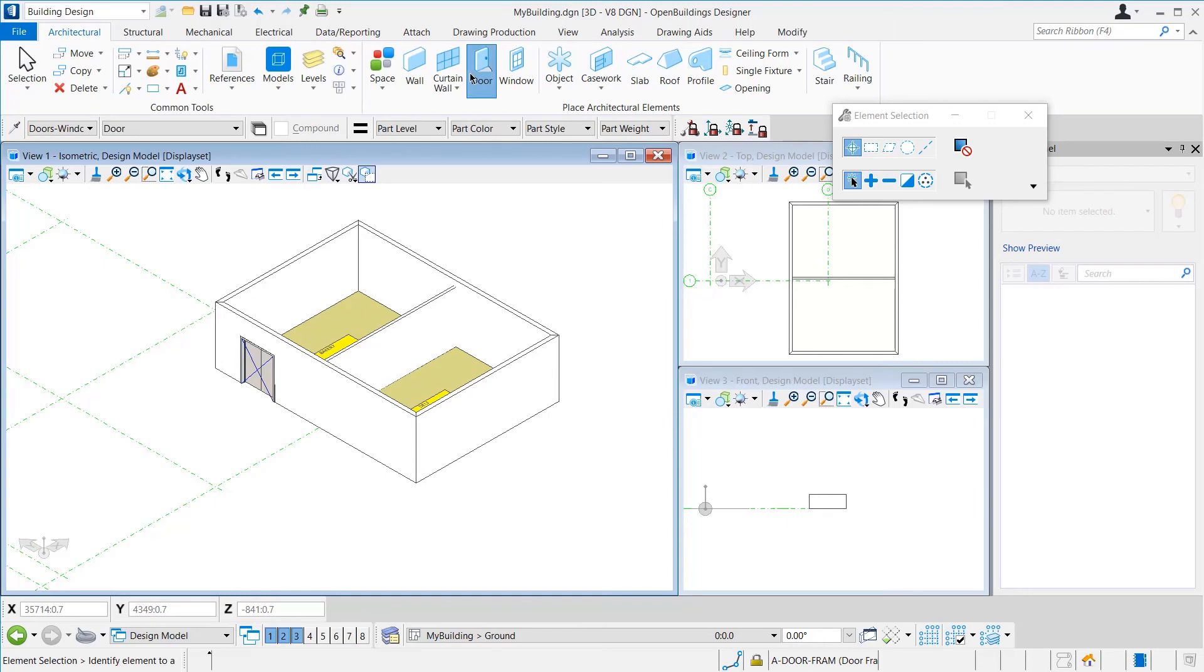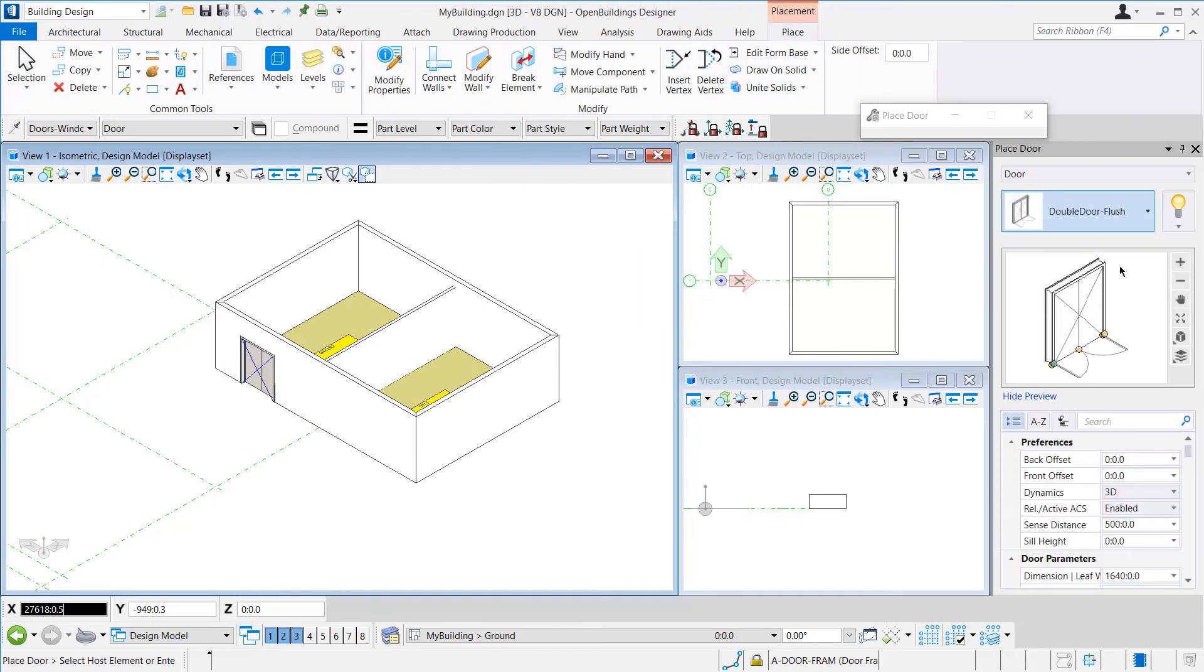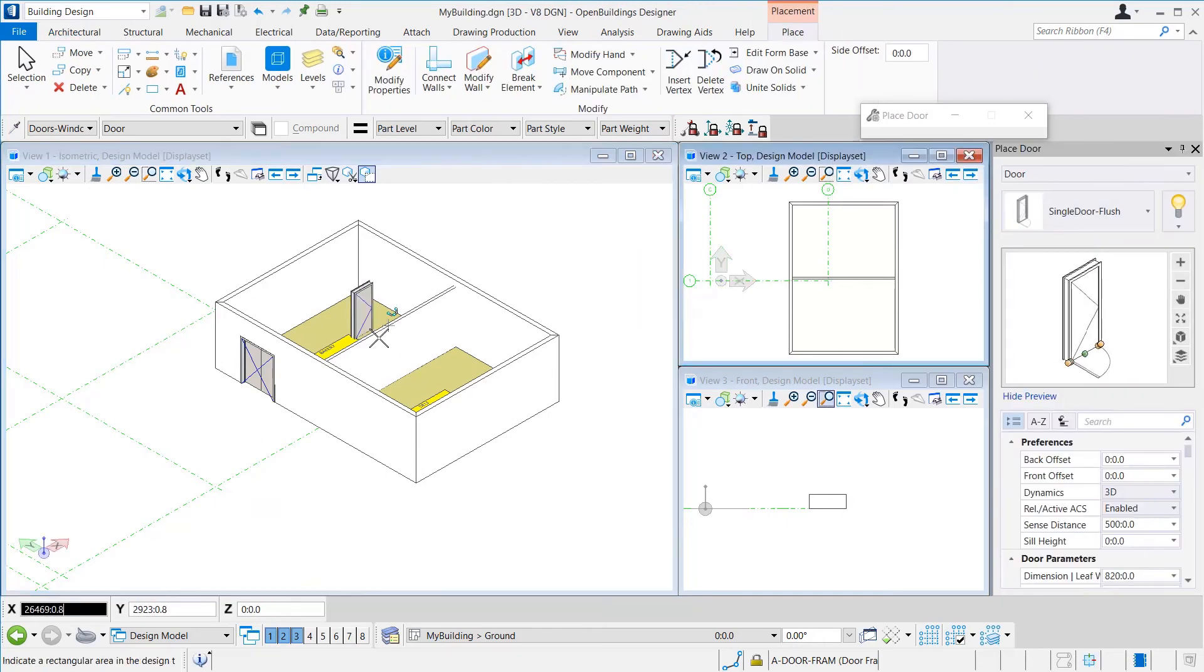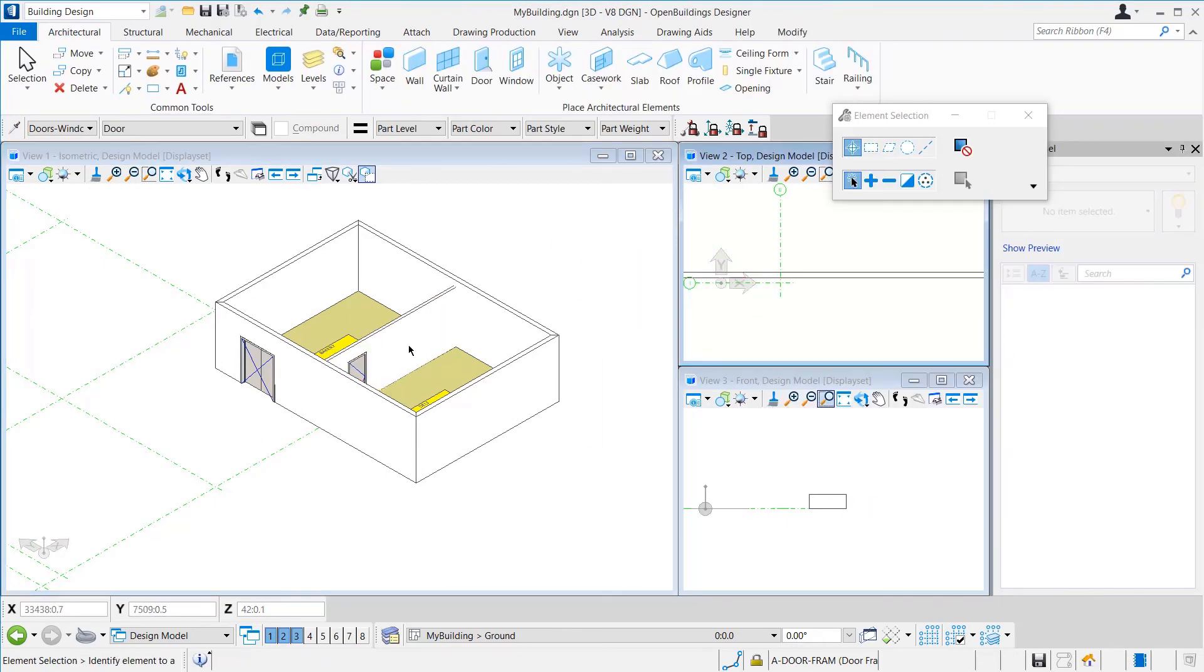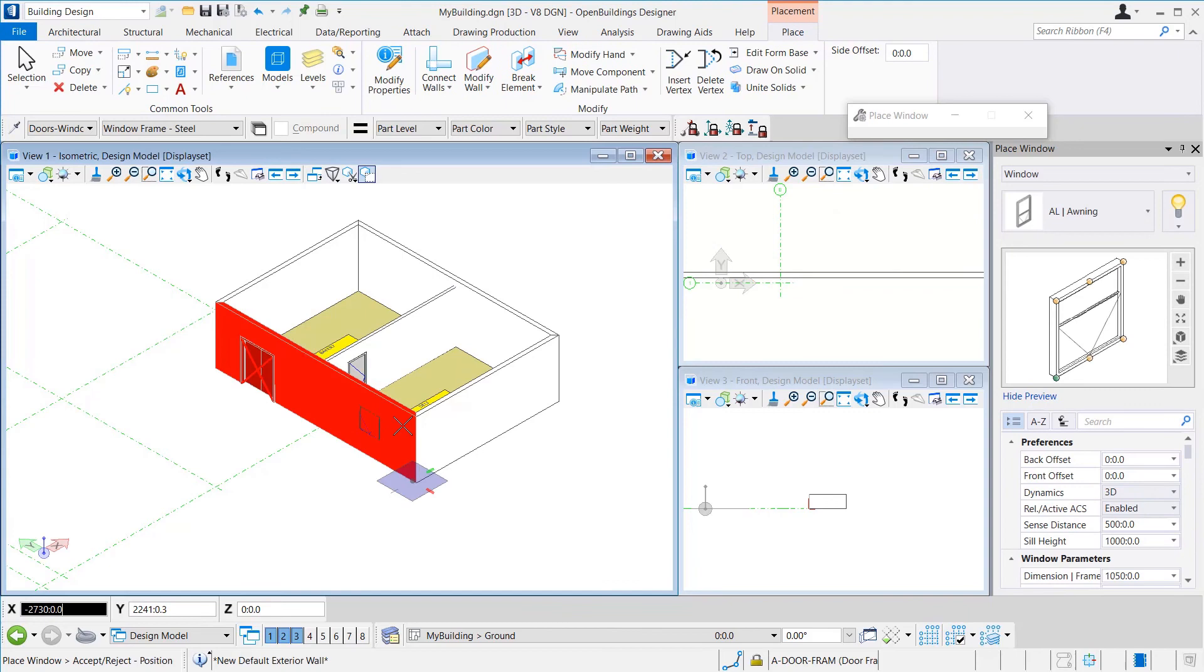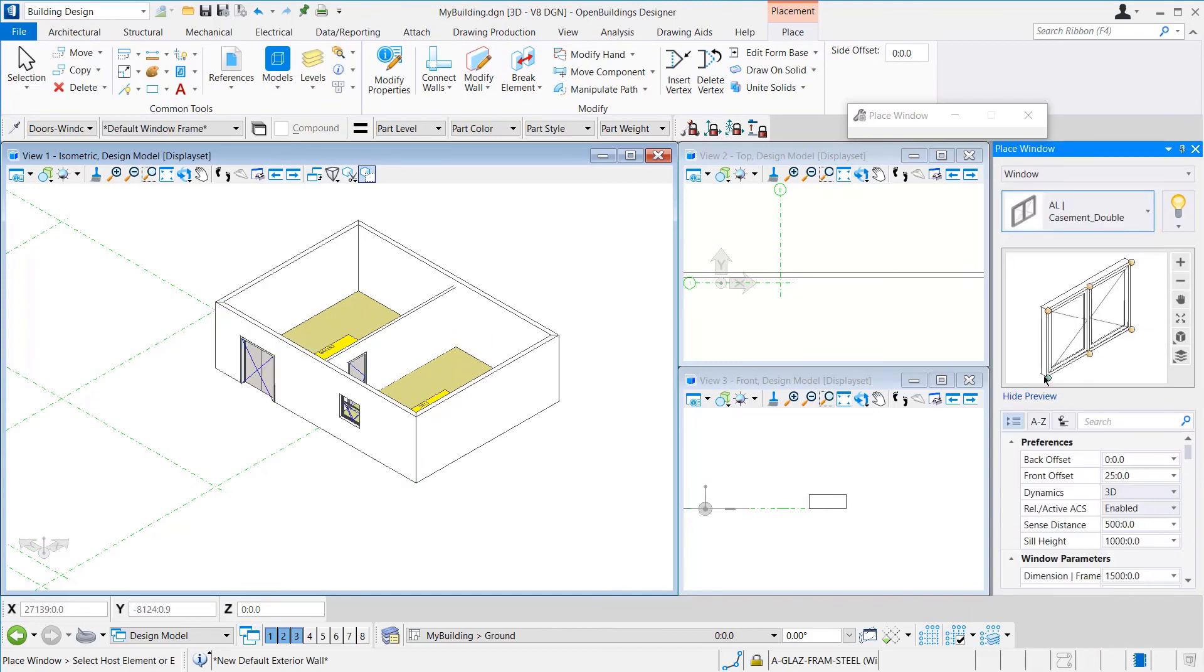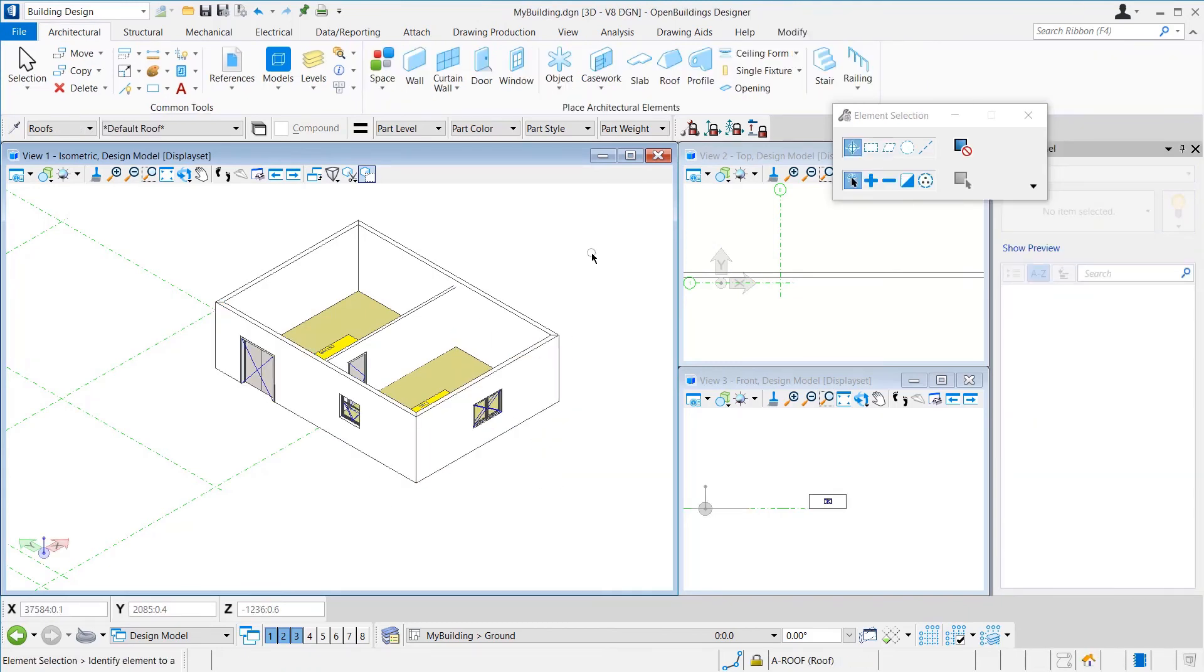Now, we can go to the Door tool, select a single flush door and place it on that wall. Windows can be placed in a similar fashion from the Window tool. Once done, we will close this file.